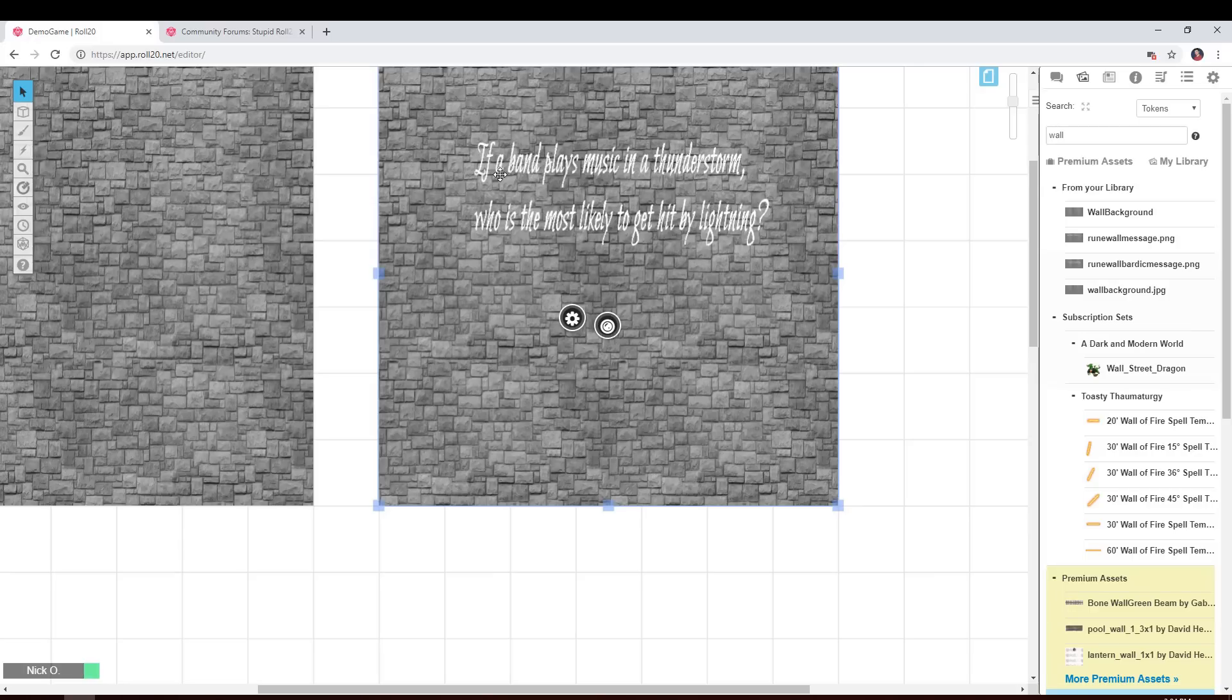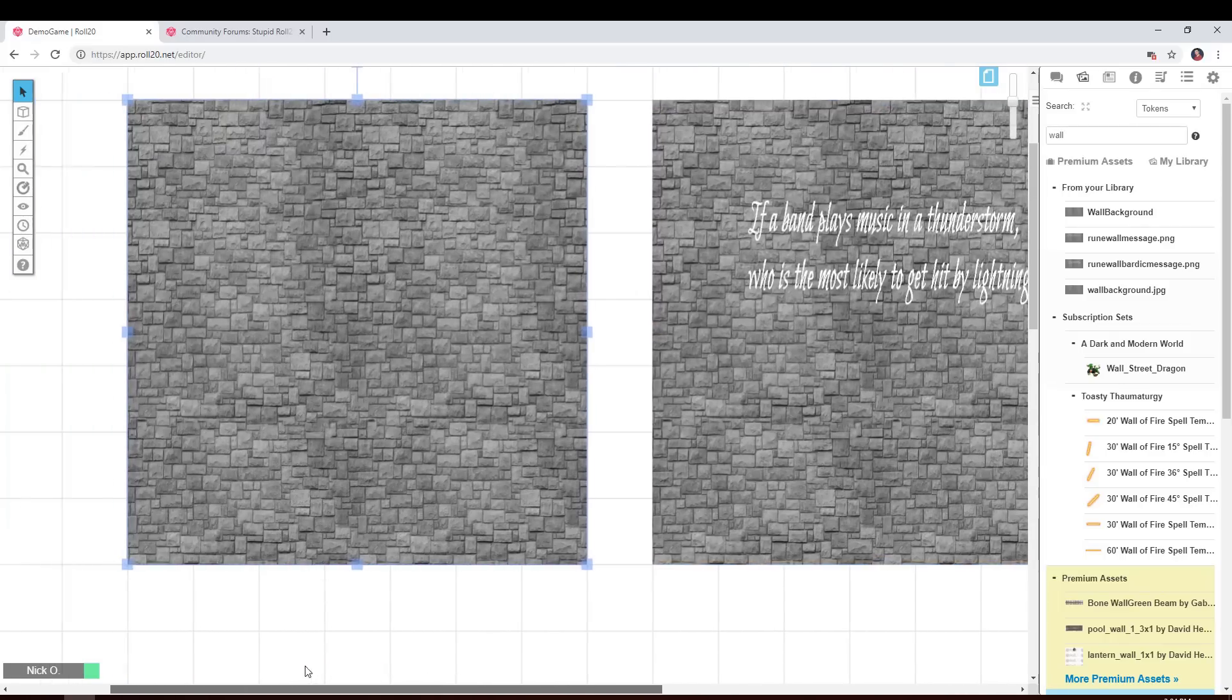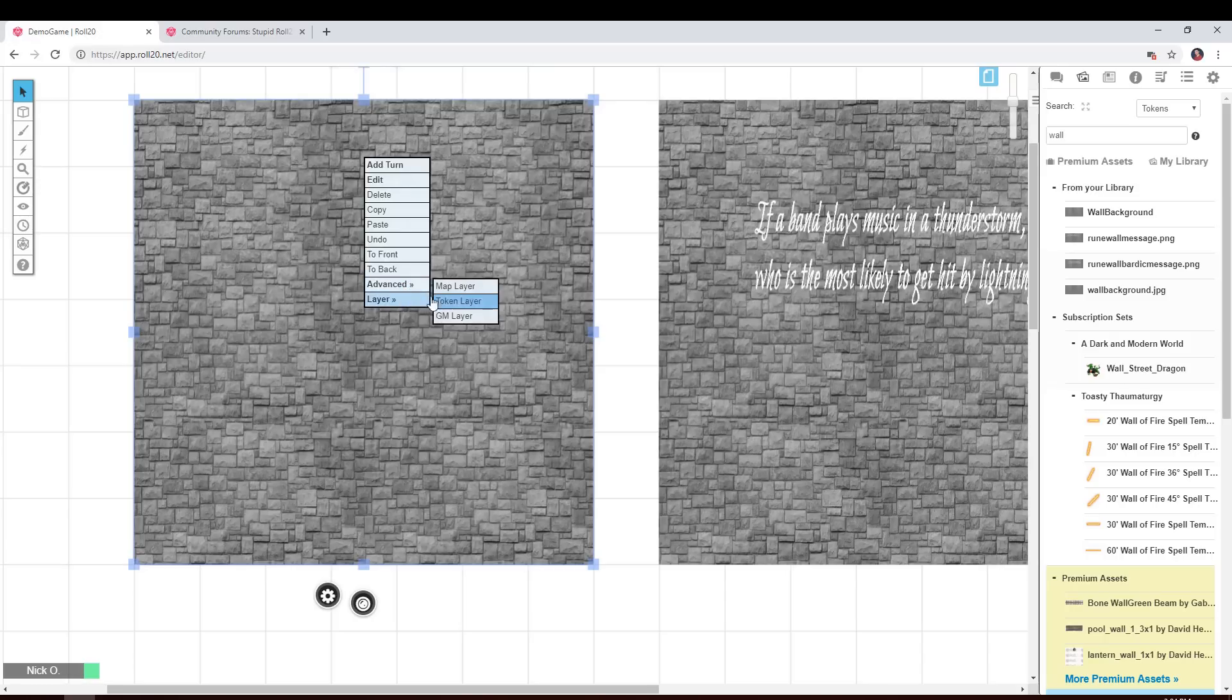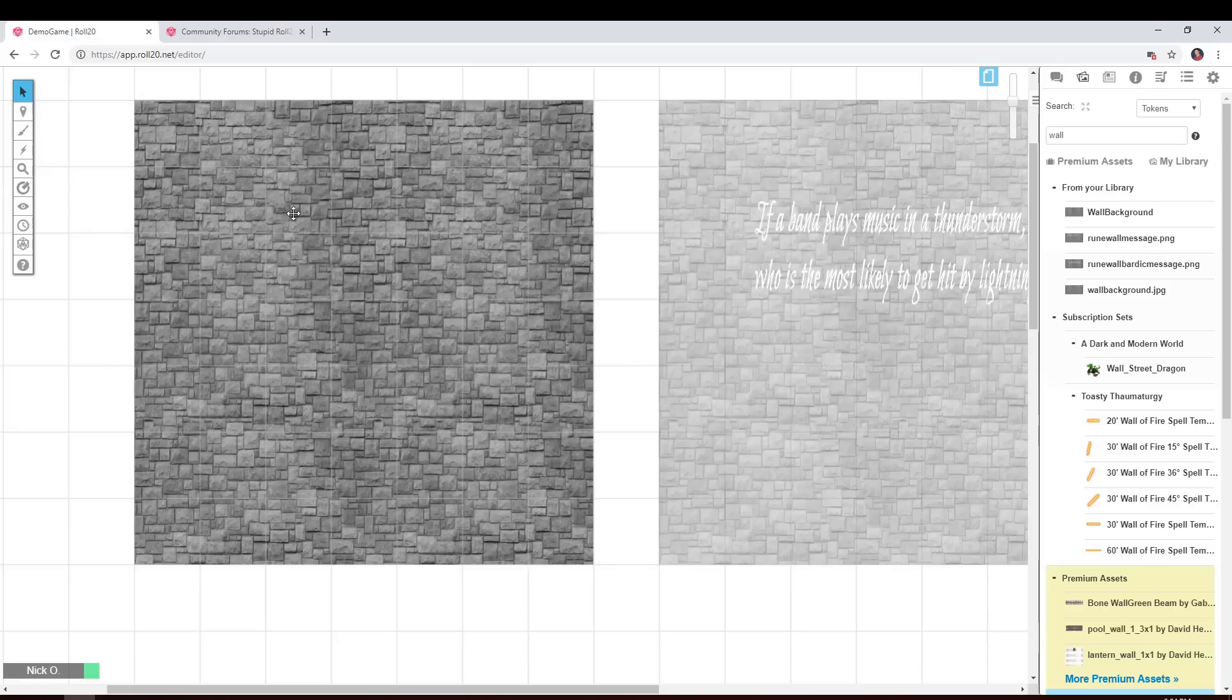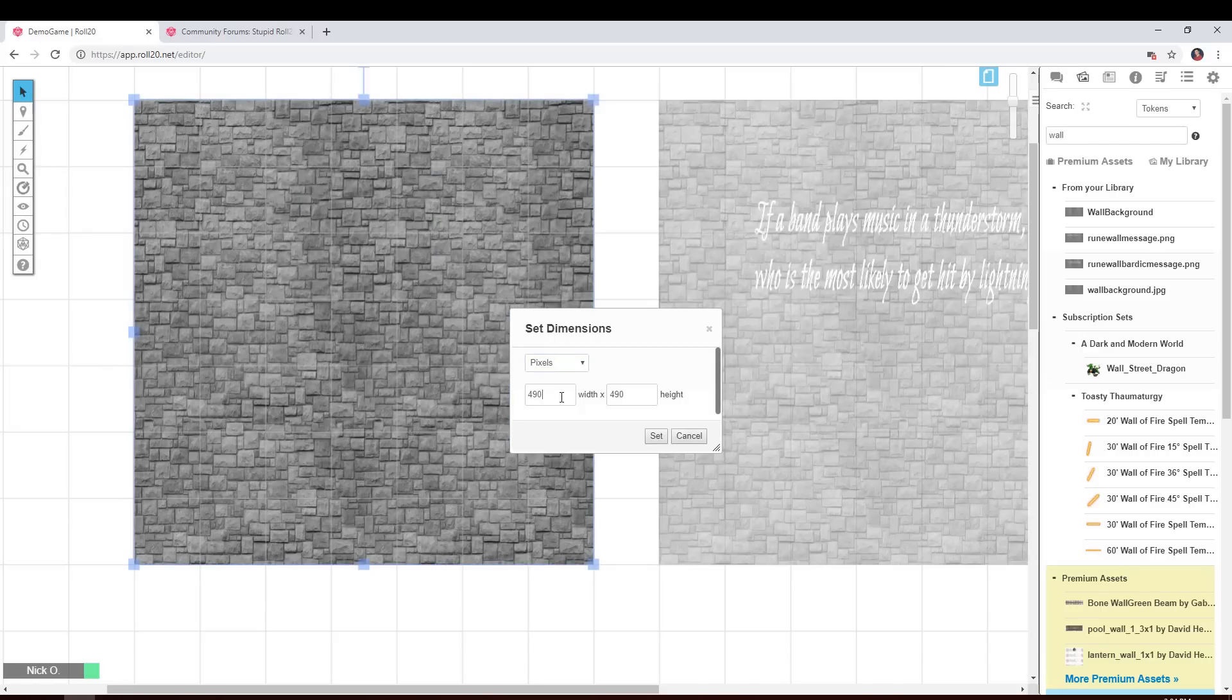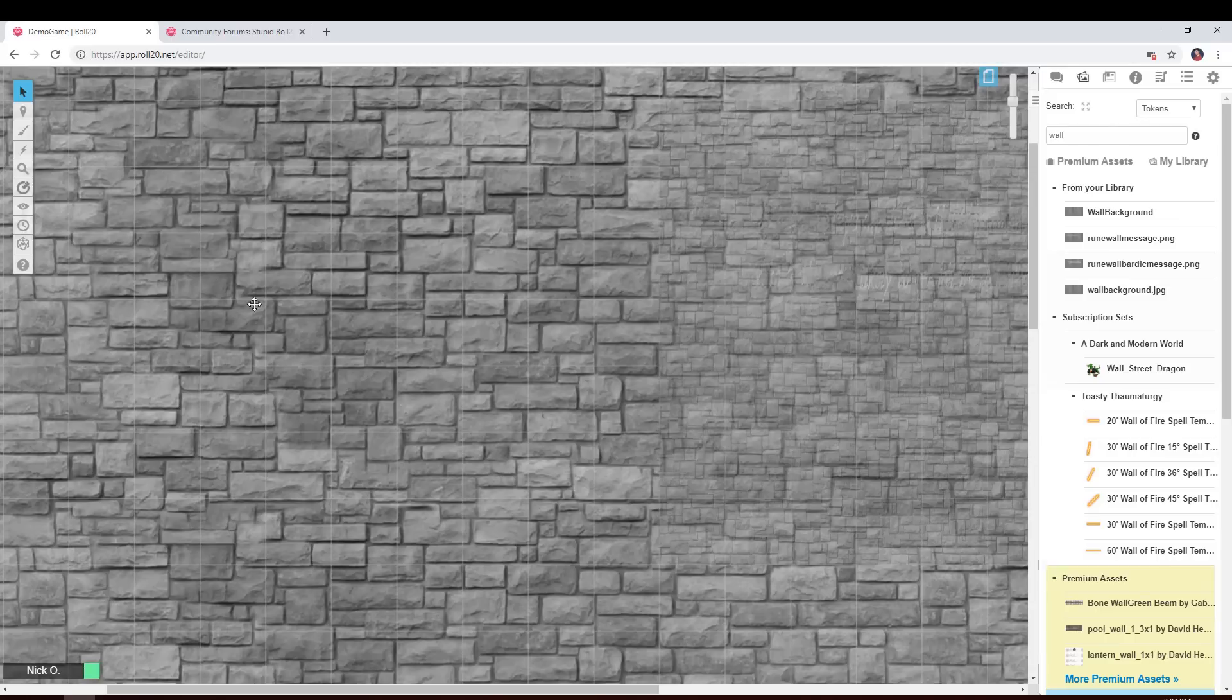But for right now, the way we get the hidden message effect is we take the complete wall and we put that on the map layer. And I'm going to go to the map layer now and I'm going to resize this image to its full size, which for me is 1920 by 975, set that.